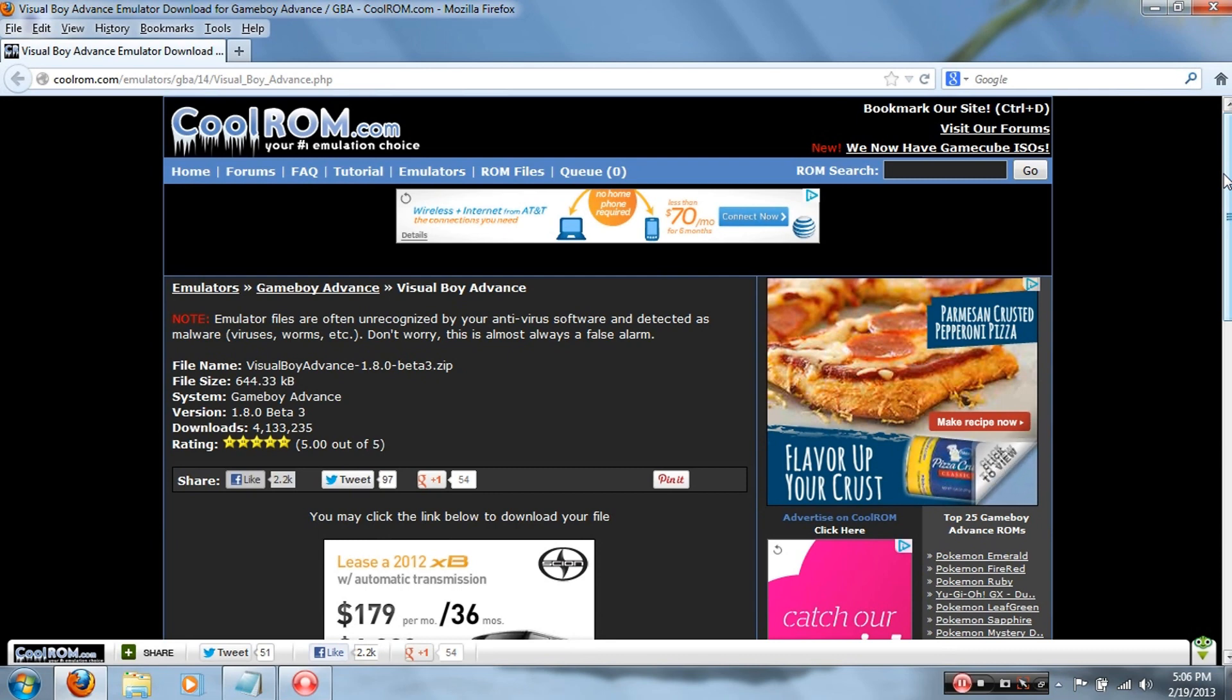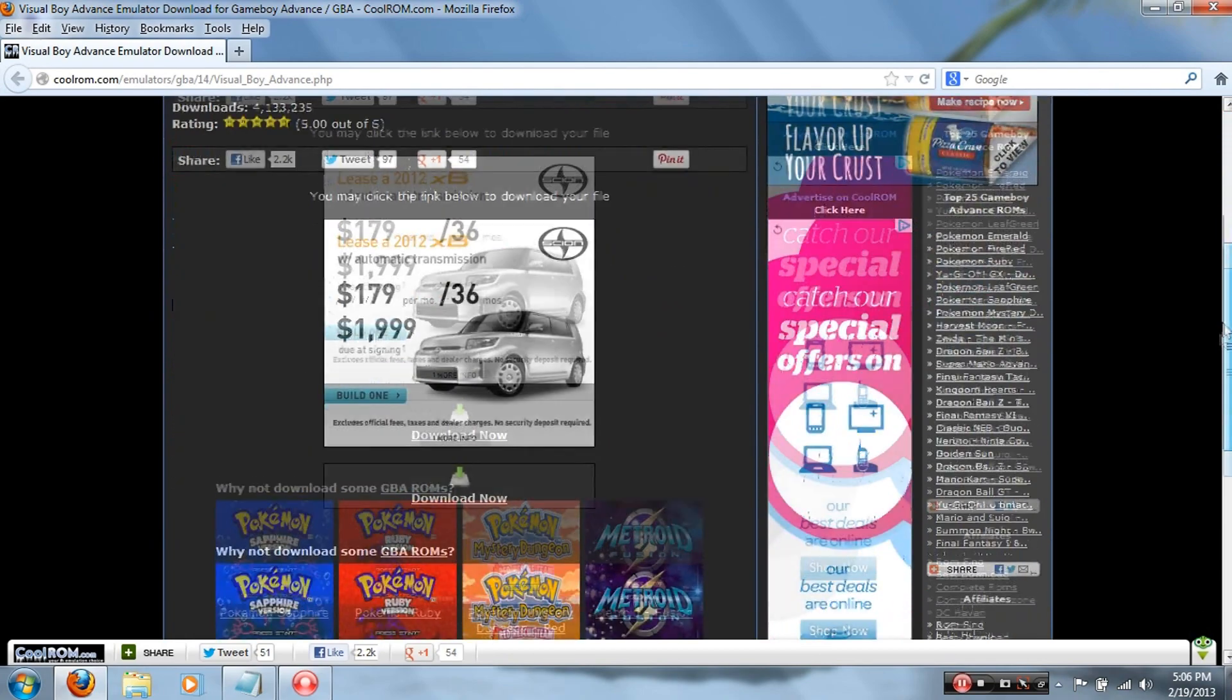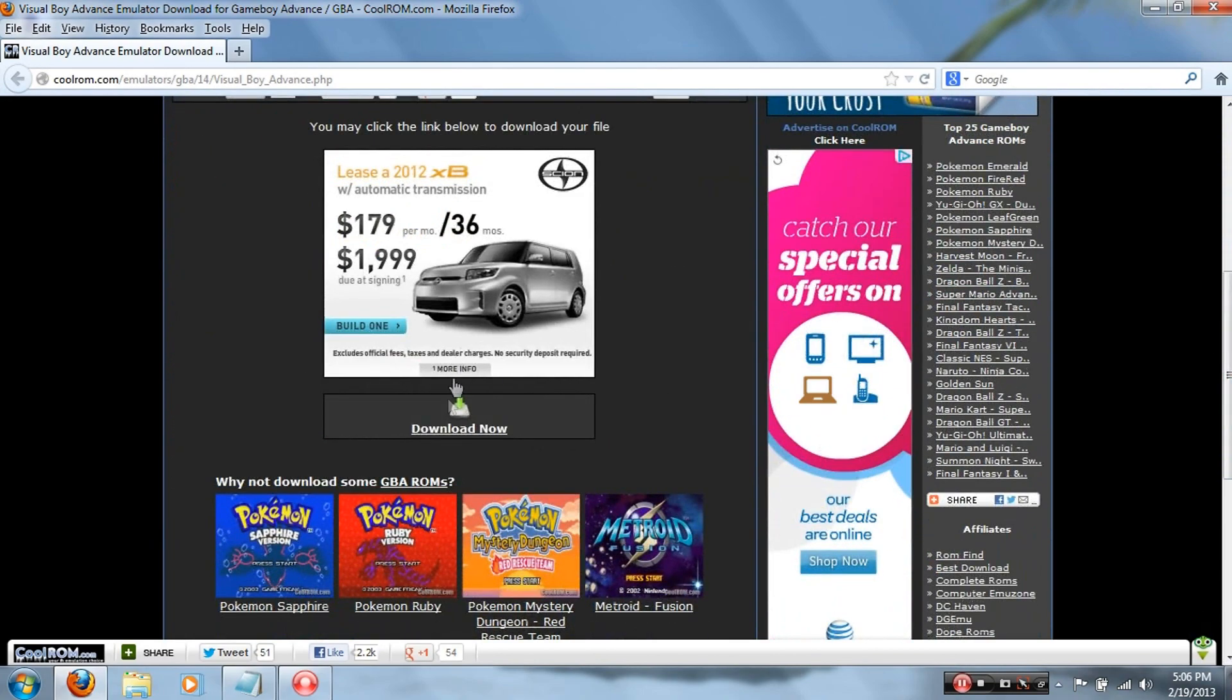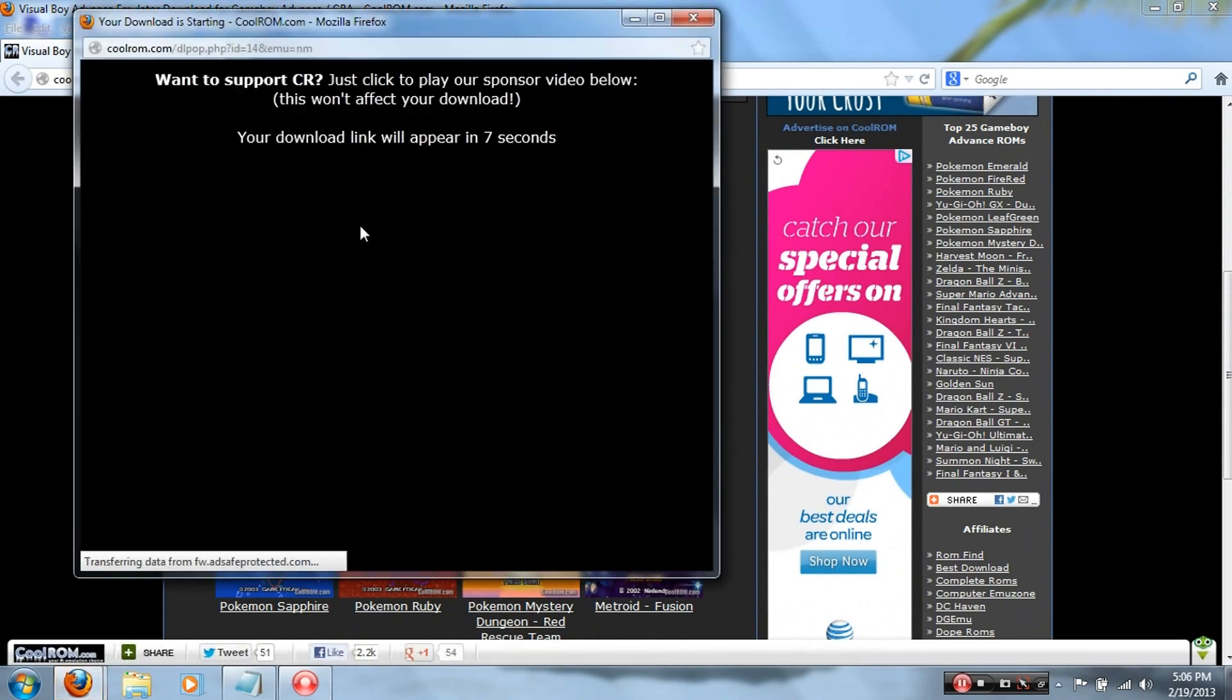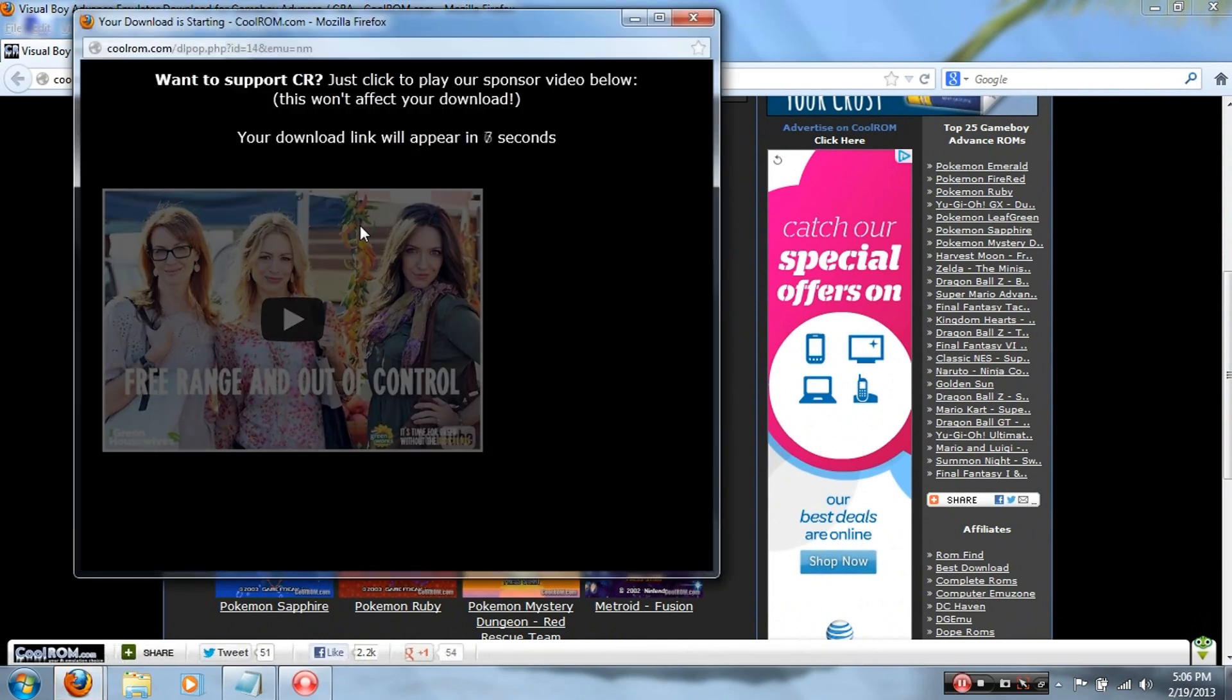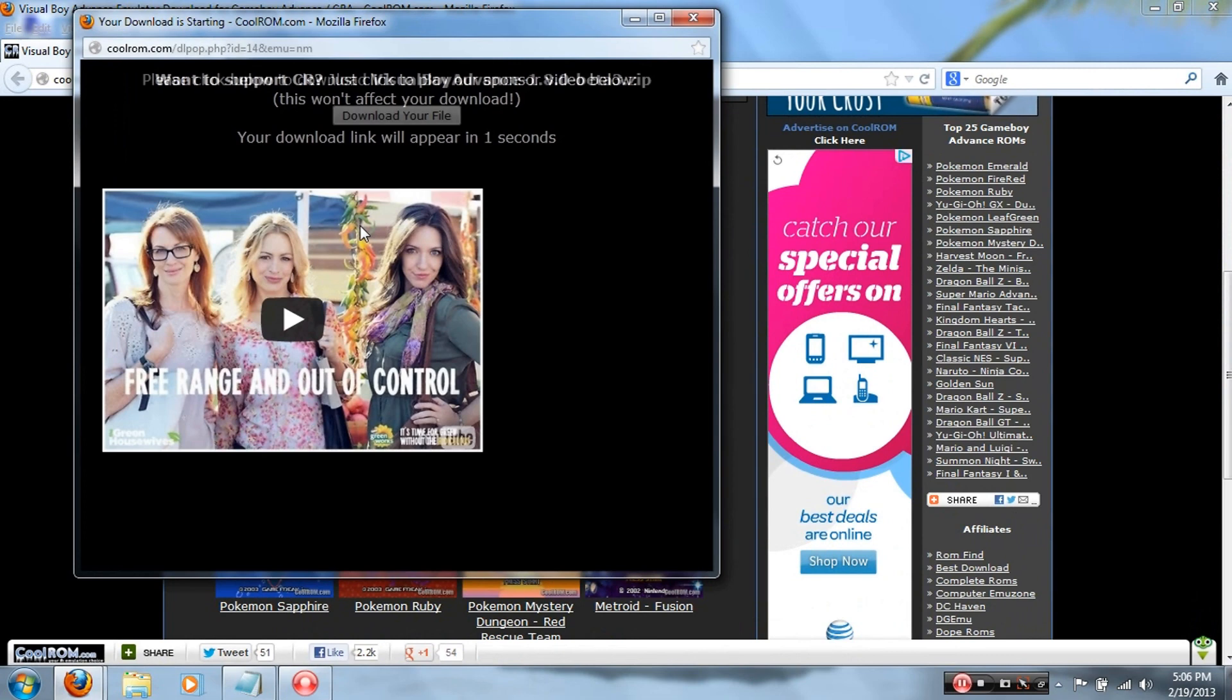Either way, you're gonna end up on this page. So once you're here, scroll down and click Download Now, and this pop-up will appear. If it doesn't appear, it's most likely because you have pop-ups disabled or blocked. You're gonna have to unblock that or disable that for this to pop out.